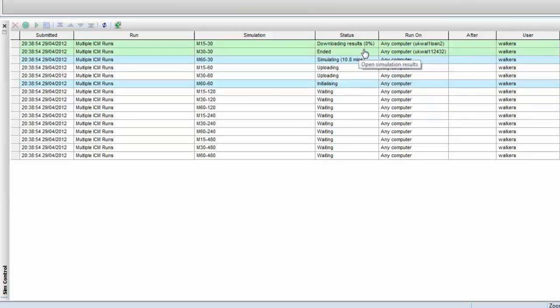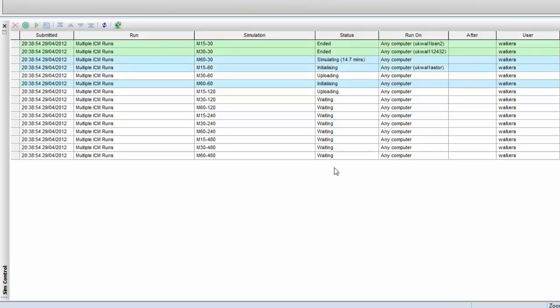Once runs are finished, those results are downloaded from those computers back to the computer that we're sitting using here. Once that process is complete, the runs are marked as ended.